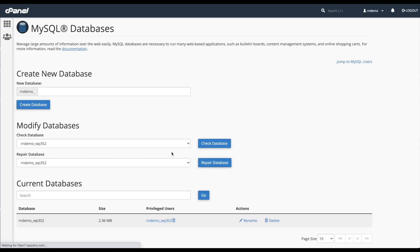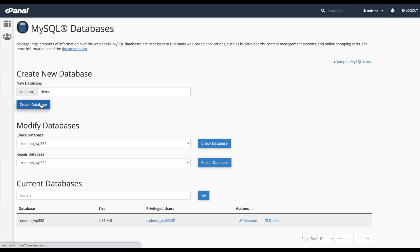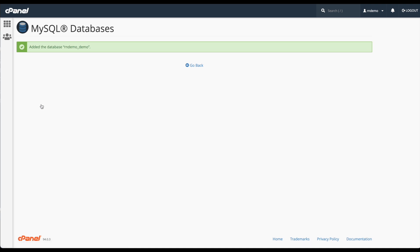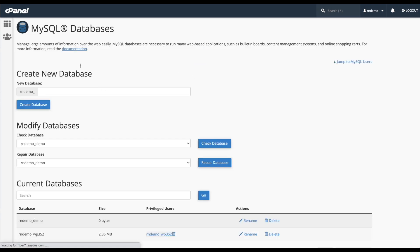This will open us up into cPanel and as you can see we have rndemo underscore. Now we want to create a database, so we're going to name it demo. We'll click create and that's all there is to it. You've now created your database.